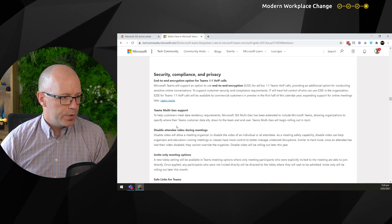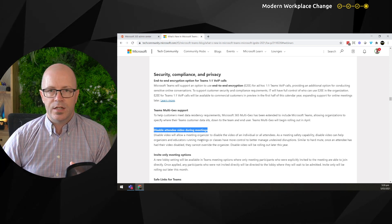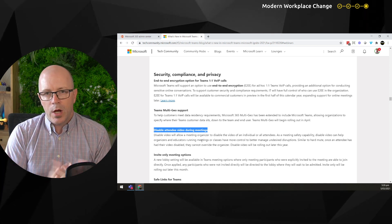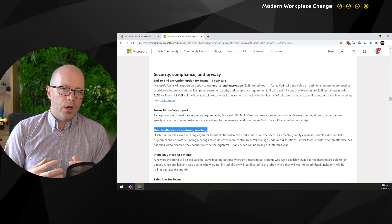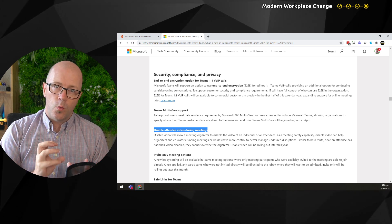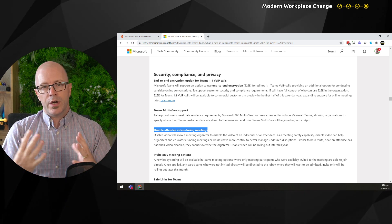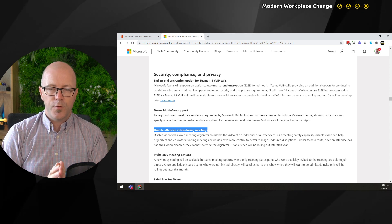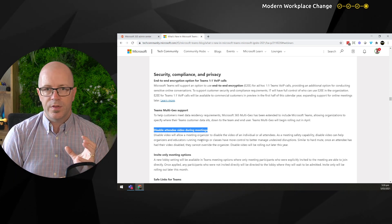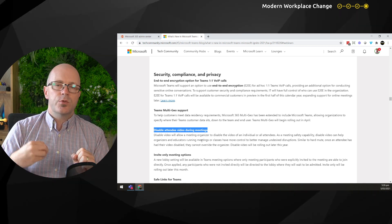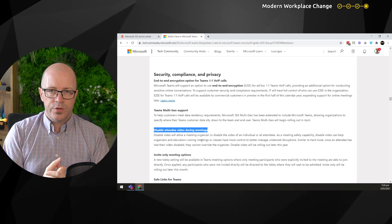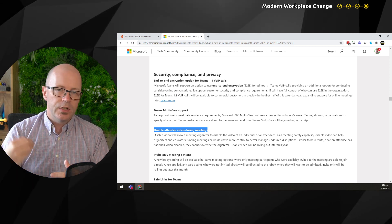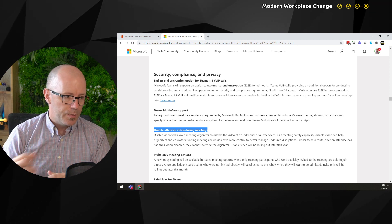I point to the feature around disabling attendee video during meetings. This was talked about during some security announcements and is about keeping students safe. But think about it in a webinar sense. If you're organizing a webinar using that Microsoft Teams meeting format, you'll want to use some of these features to prevent attendees from turning video on and being distracting from that content. You can turn on video of just the presenters and people facilitating the webinar.